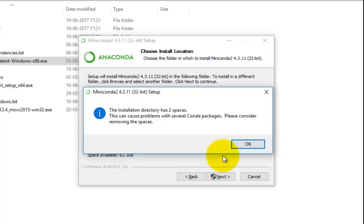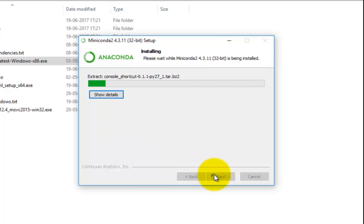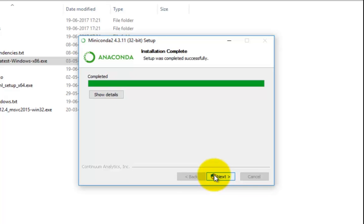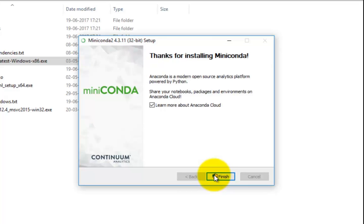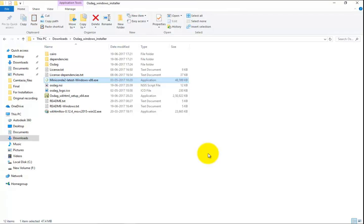Select the checkbox next to Add Anaconda to the system PATH environment variable and finally click Install. The installation will roughly take about a minute to finish. Once the installation is complete, click Next, uncheck the box next to Learn more about Anaconda Cloud, and click Finish. This completes the Miniconda installation.